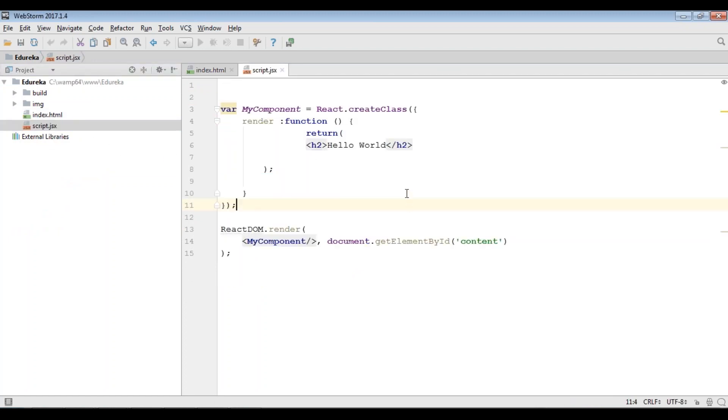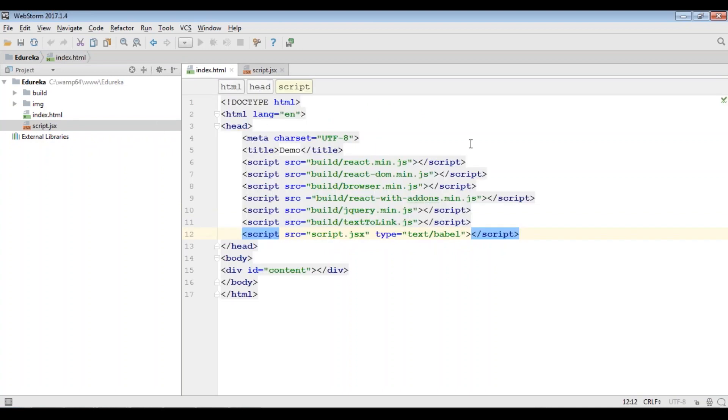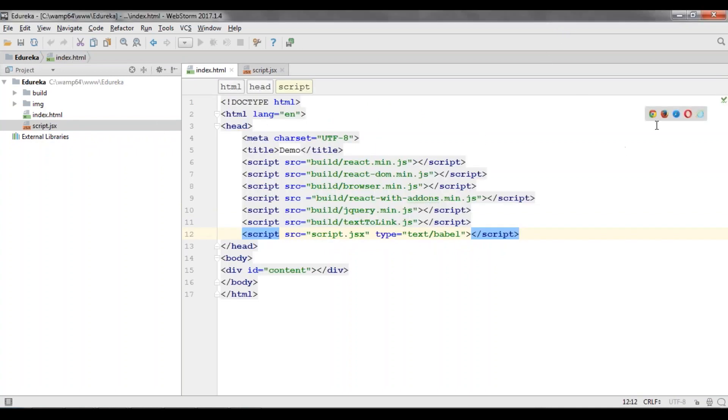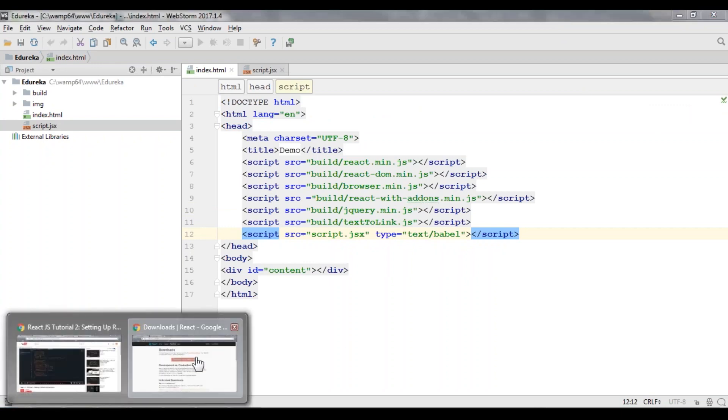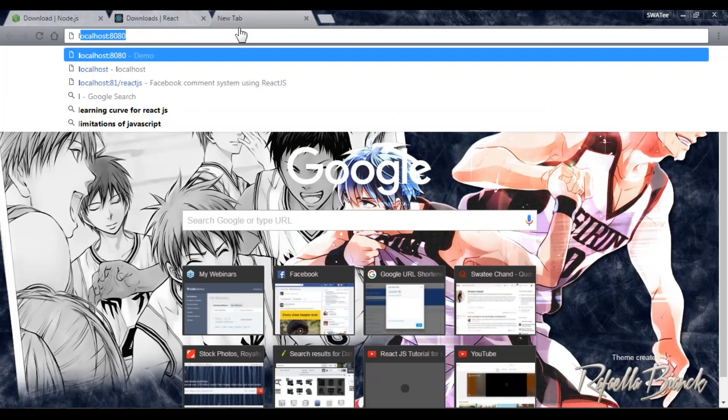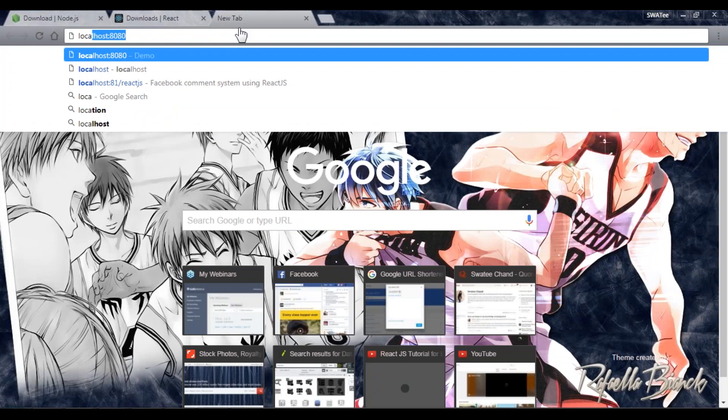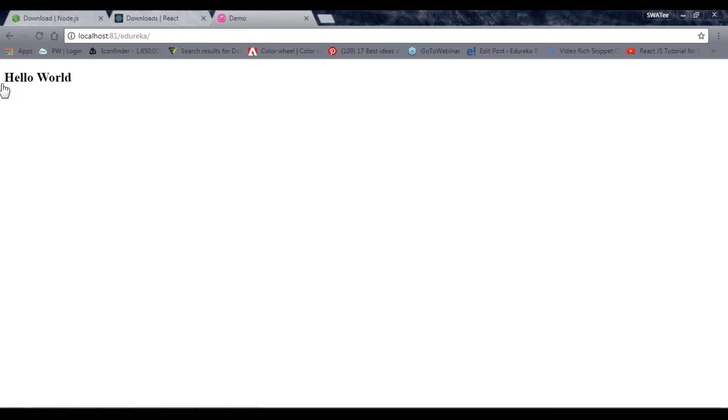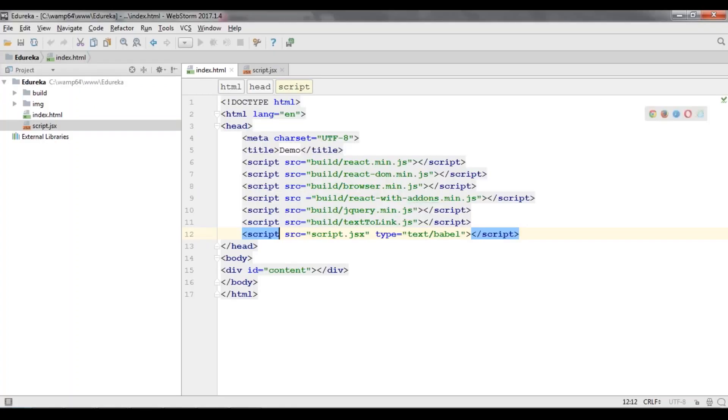What I'll do is I'll just run it and show you this code is working or not. For this I'll go to the browser and say localhost. As you can see, Hello World. This means our code is up and running.